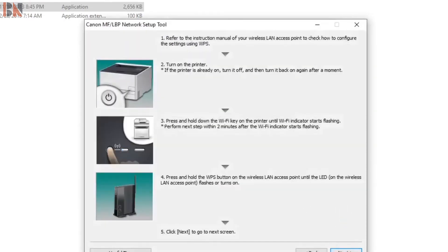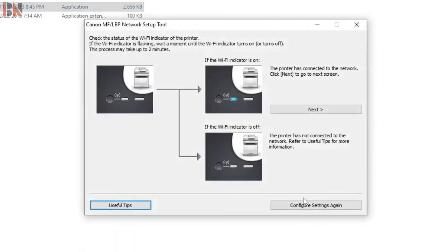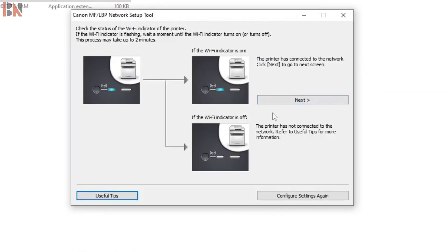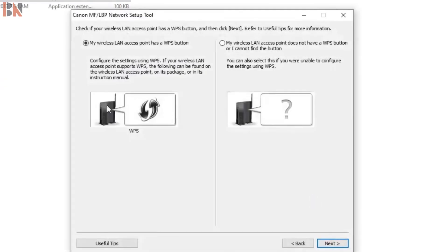Now again, press next. Press settings. Here you can read this: Configure the settings using WPS.